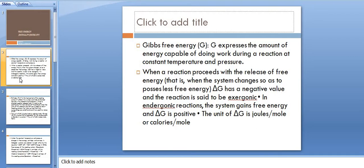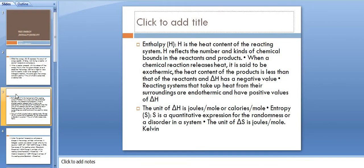When a reaction proceeds with release of free energy, Delta G has a negative value and the reaction is said to be exergonic. In endergonic reactions, the system gains free energy and Delta G is positive. The unit of Delta G is joules per mole or calories per mole.